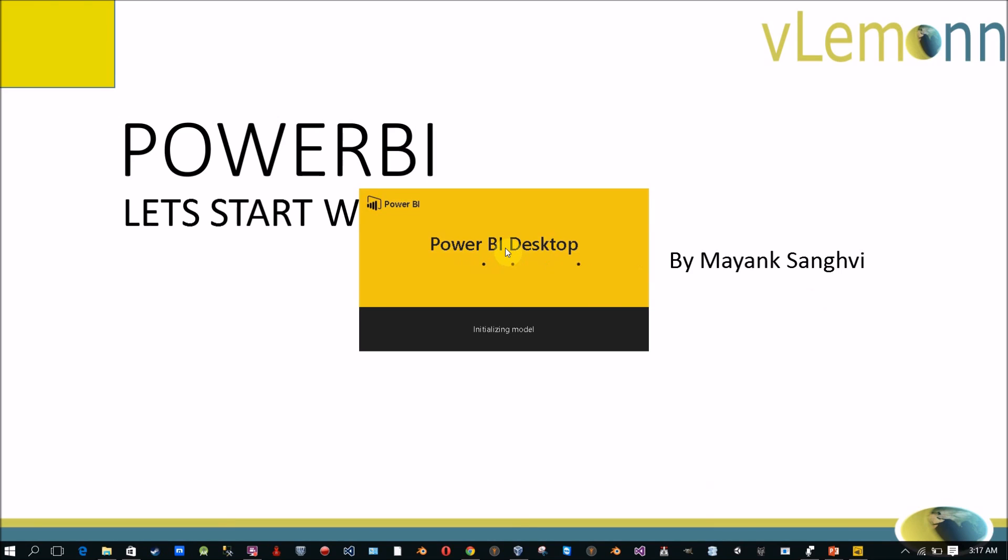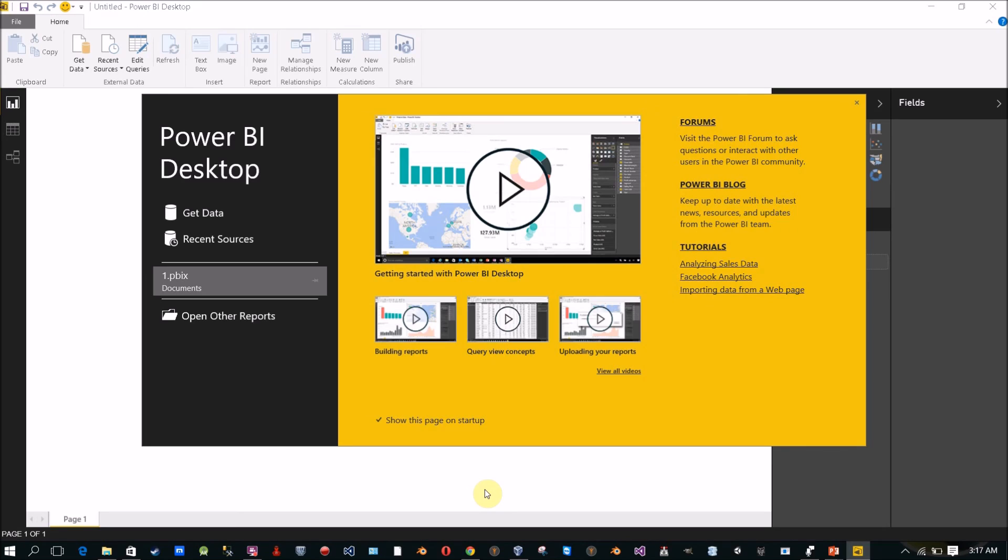Now my Power BI desktop is still opening. It will take some time to initialize. And this is the starting window of Power BI desktop. In our next video we're going to connect our Power BI desktop with a source and we're going to create a new report in Power BI.